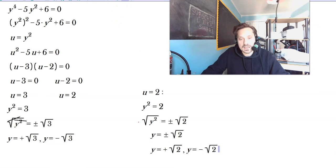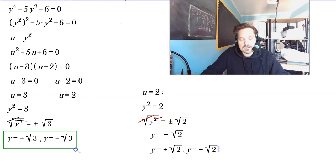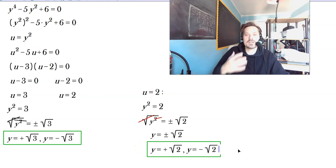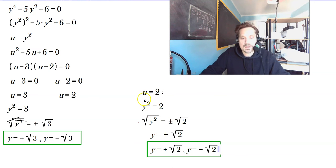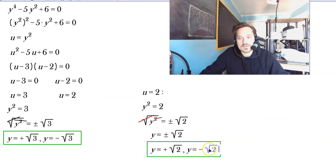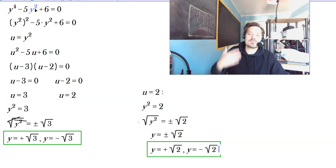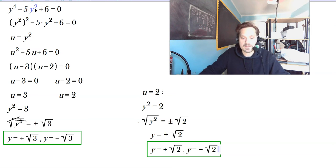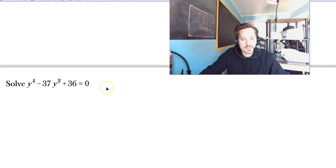If you count all of these up, you have two solutions from u equals 3 and two more solutions from u equals 2 — so altogether four different values of y that solve the original equation. If you plug in positive root 3, negative root 3, positive root 2, or negative root 2 into the original equation, the left side will come out to 0. Let's move on to the next example.